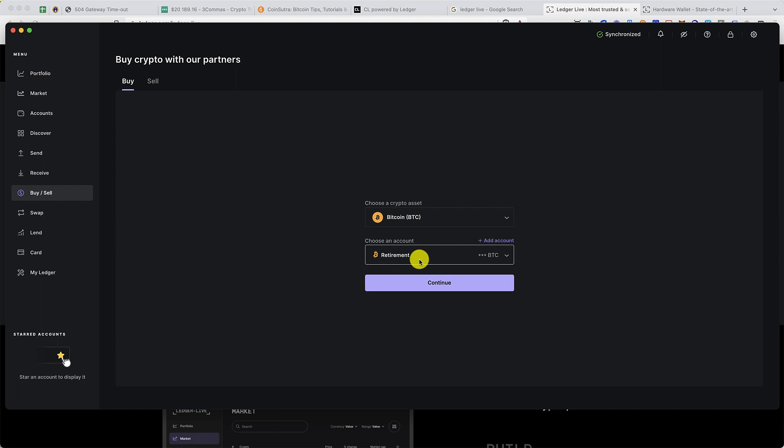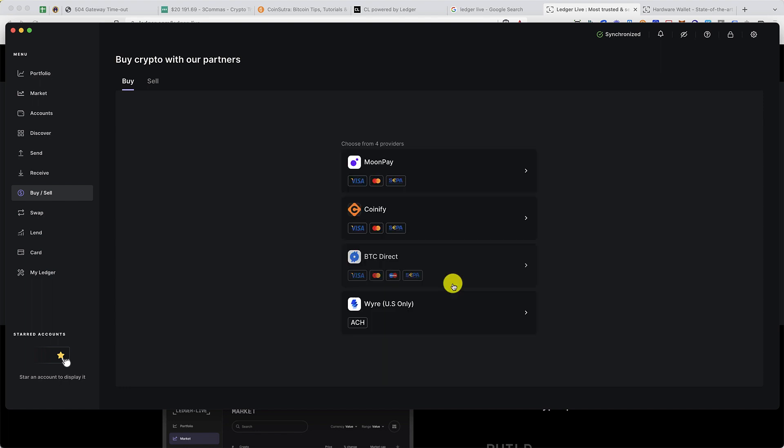For example, your Bitcoin wallet can have multiple accounts: one for your retirement, one for your car money, one for child education. You get the idea. Or you can click on add account to create a new account. You can click on continue.